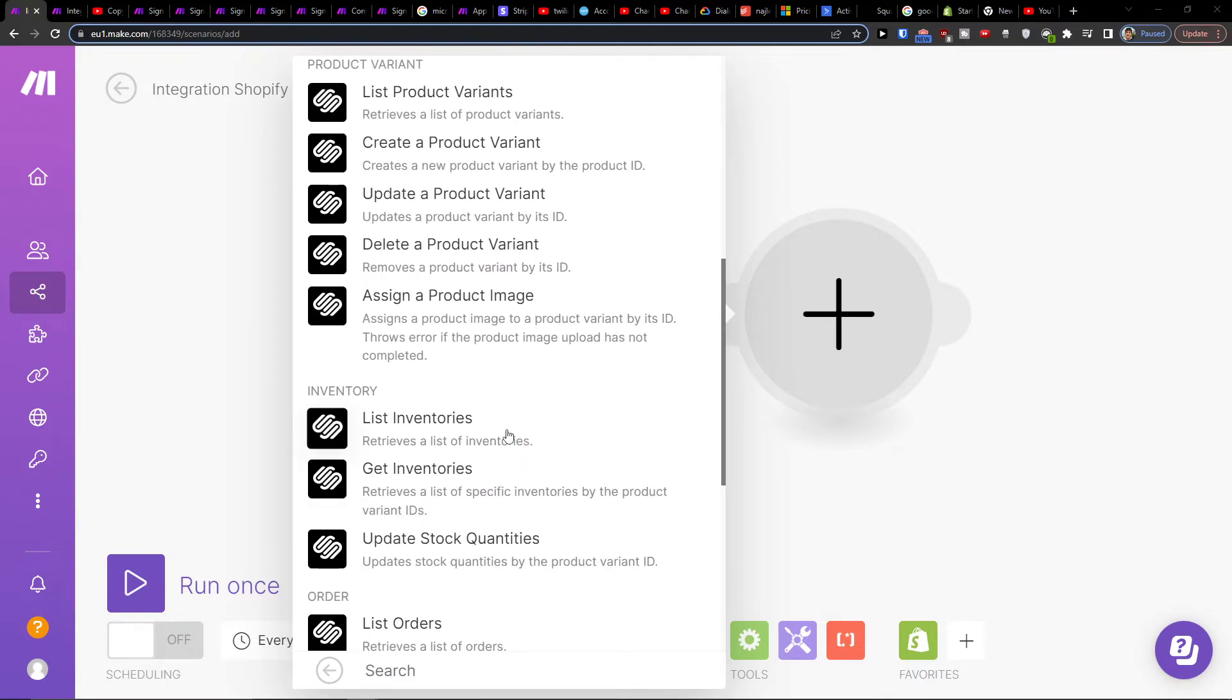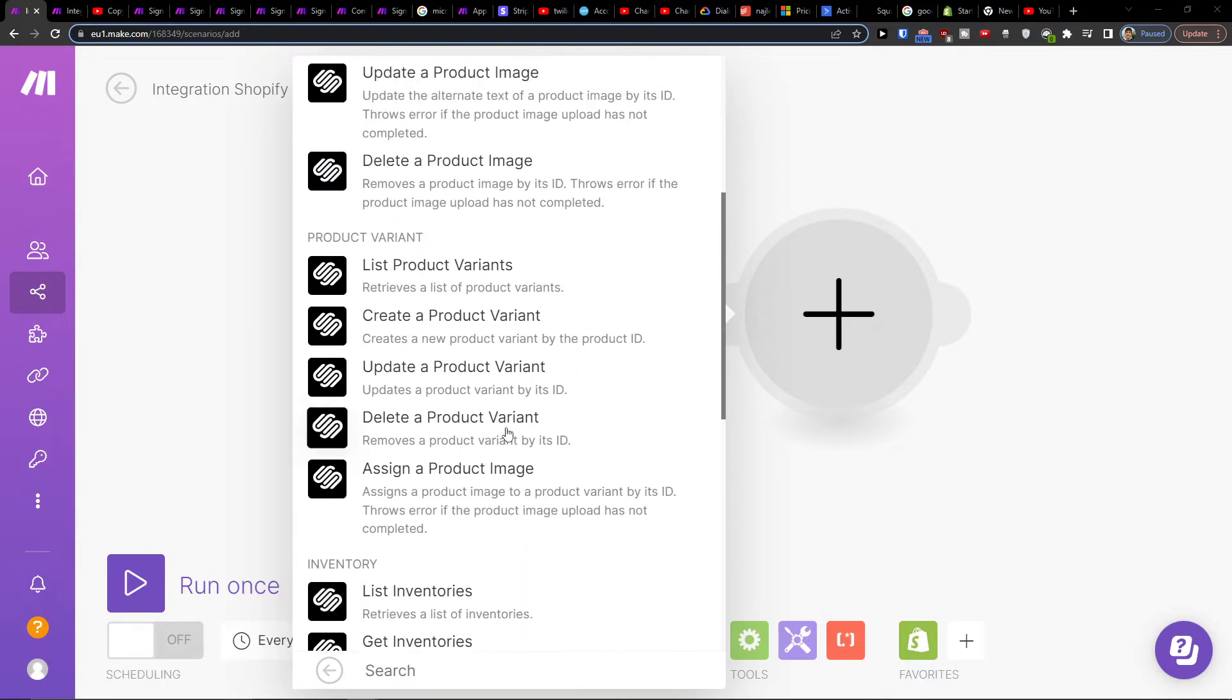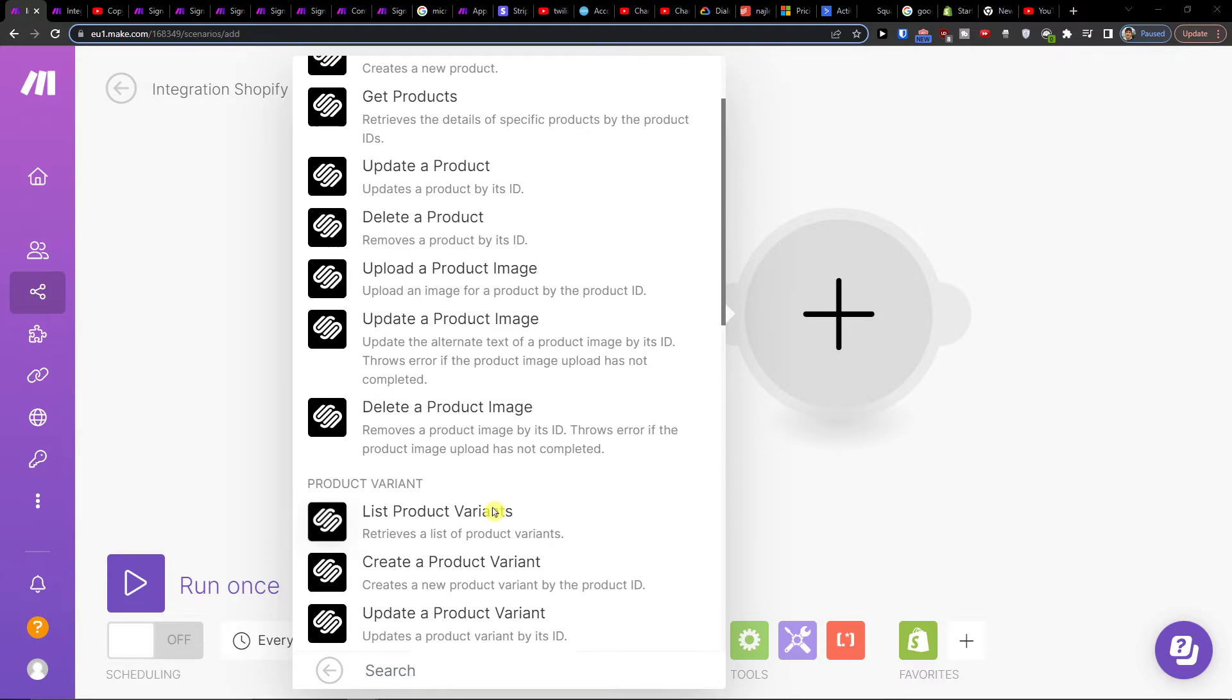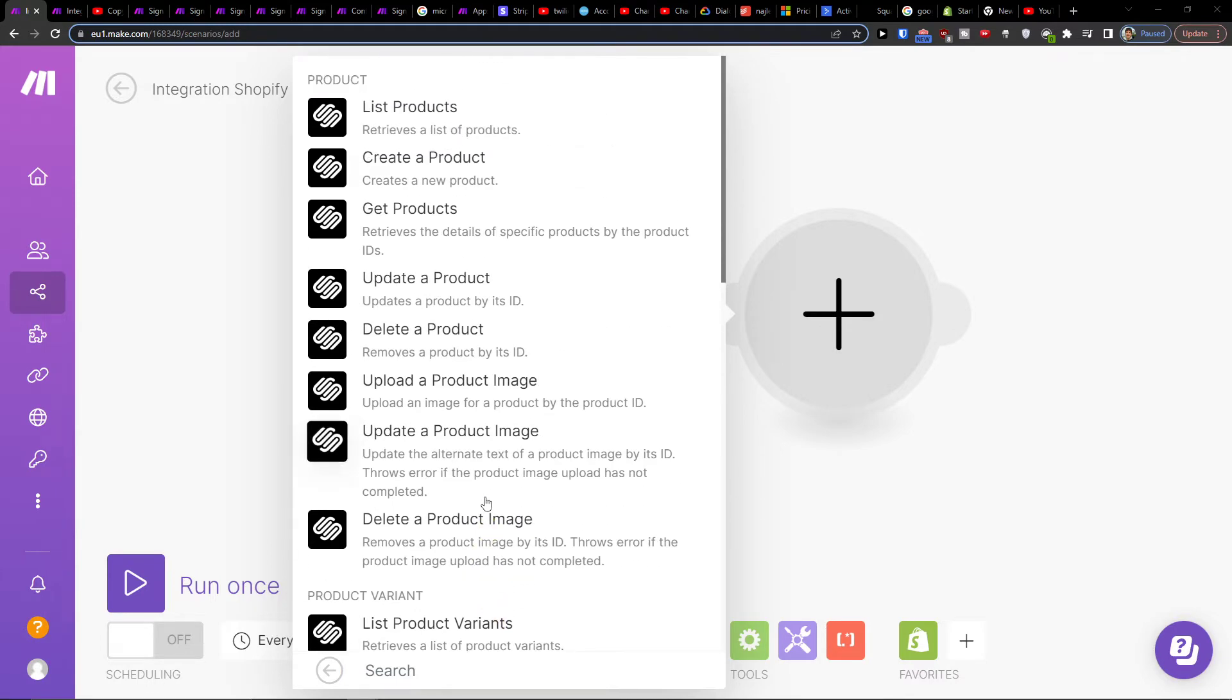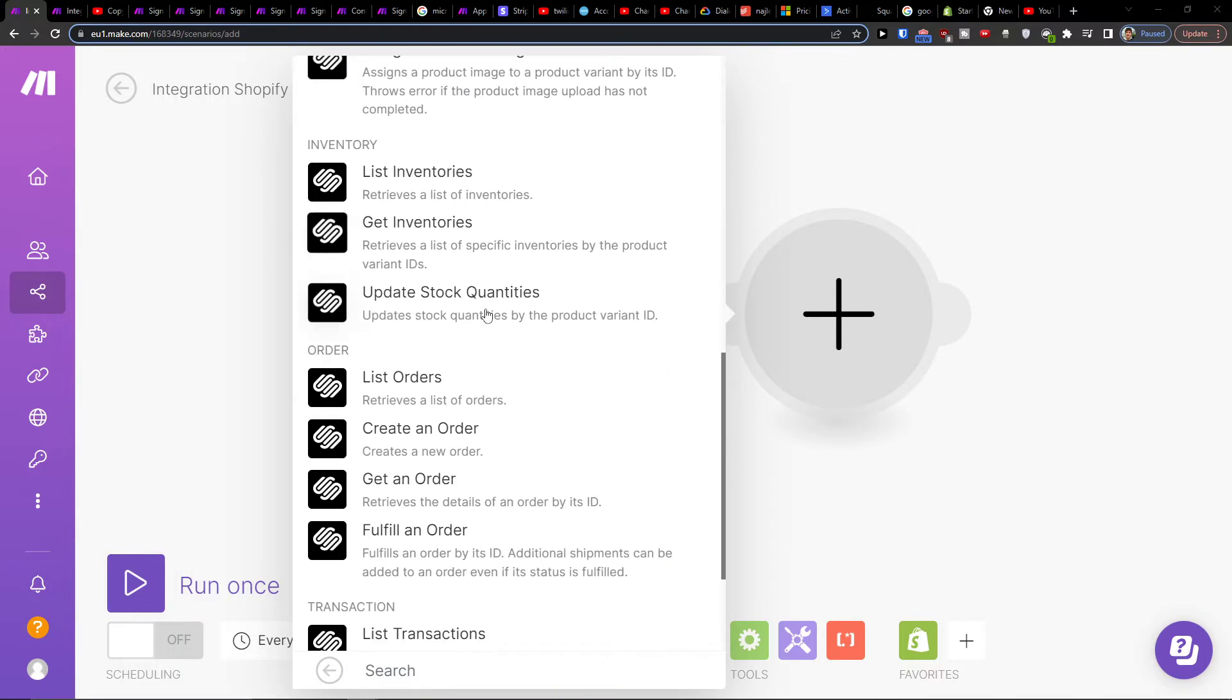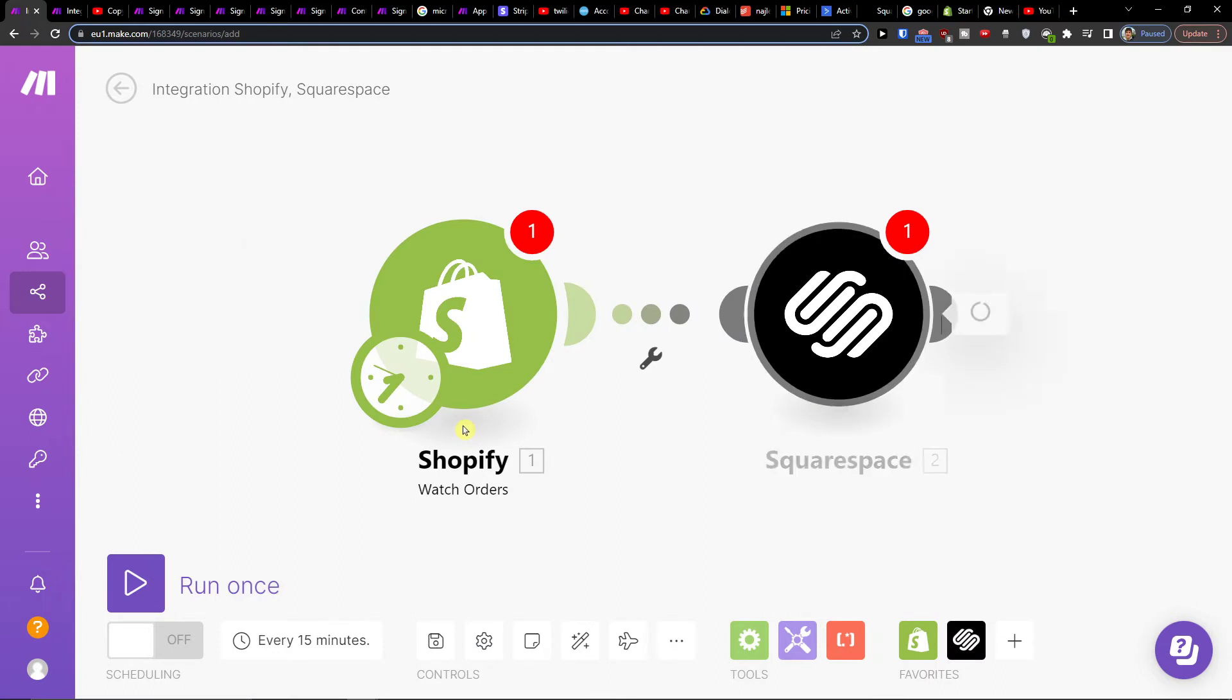When I create an order in Shopify, I can create an order in Squarespace or get a product. When I create a product in Shopify, I can create a product in Squarespace. Let's say I'm going to create an order.